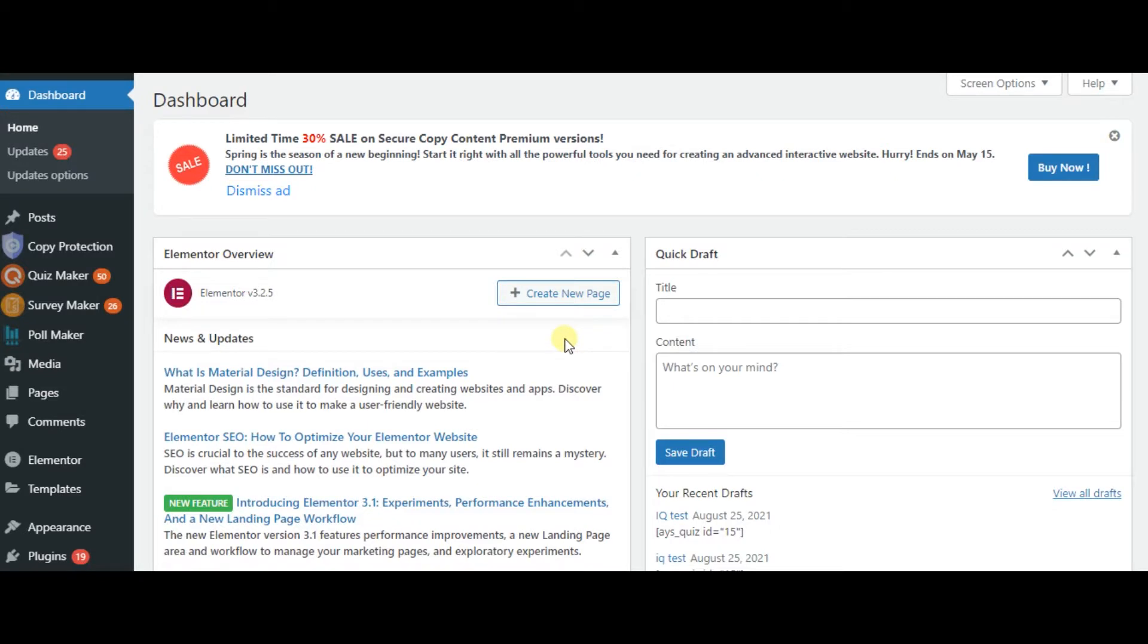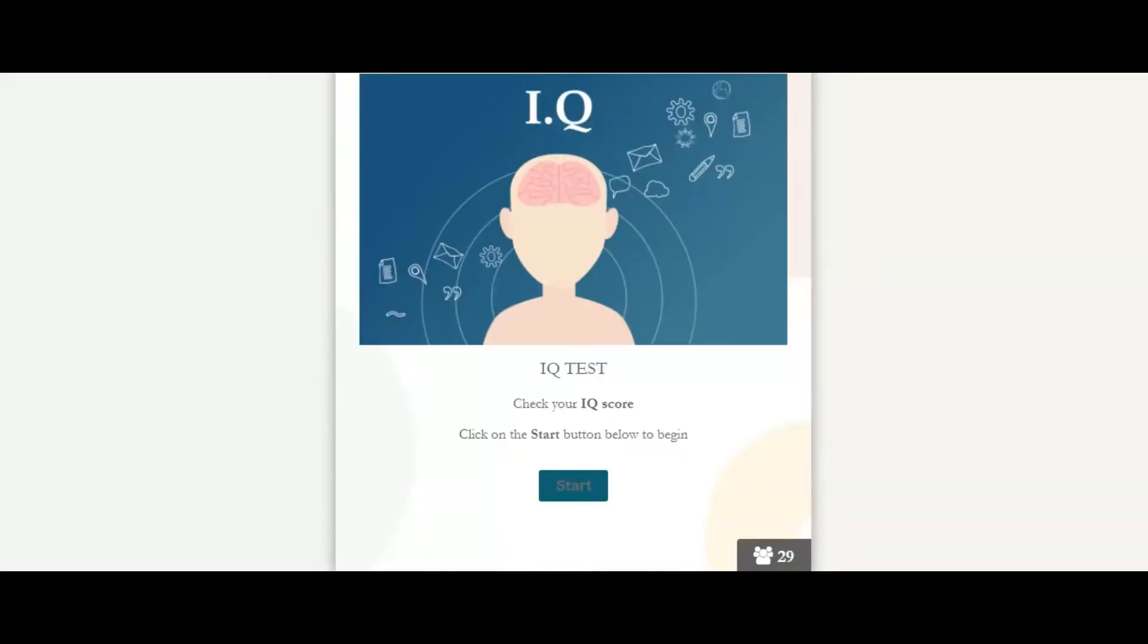Hello everyone! Our today's video is about how to create IQ tests in WordPress. But first, let's look at the final version of the quiz.